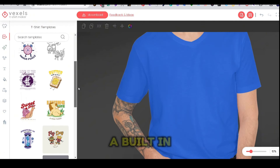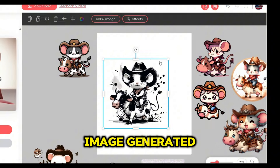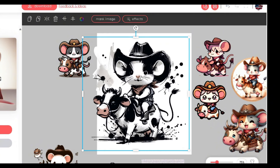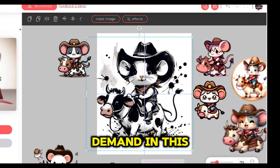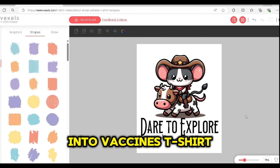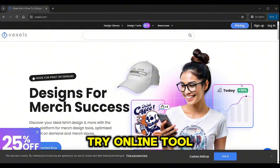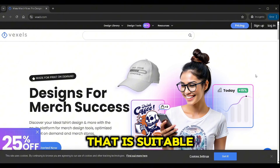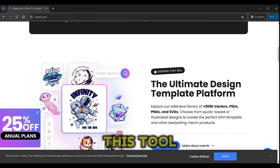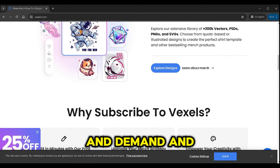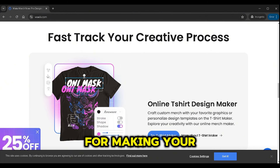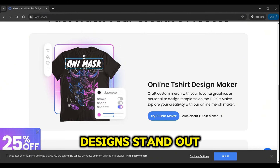It also has a built-in AI image generator that provides a couple of styles that are really good for print-on-demand. In this video, we are diving straight into Vexels' t-shirt maker, a free-to-try online tool suitable for beginners. I'll show you how to use this tool to create designs for print-on-demand and discover which AI styles work best for making your designs stand out.